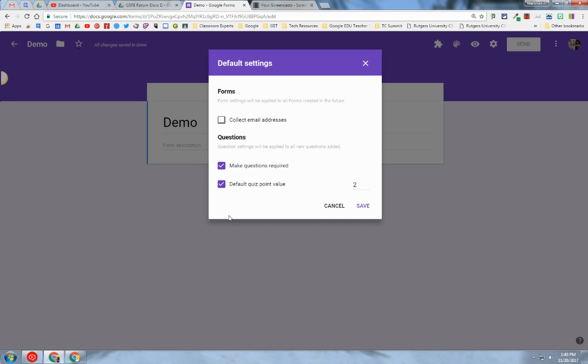All of your forms will have these settings enabled. You can collect email addresses, make each question required, and if you have the quiz feature on, you can make the point value for each question default to two.